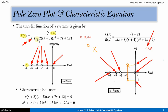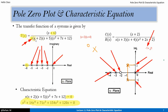Now for the characteristic equation, if we take s(s+2)(s+5)(s+3)(s+4) = 0 and multiply out, we get the polynomial: s⁵ + 14s⁴ + 71s³ + 154s² + 120s = 0. The highest power of s is 5, corresponding to 5 poles. This is how the characteristic equation of any transfer function can be formed.